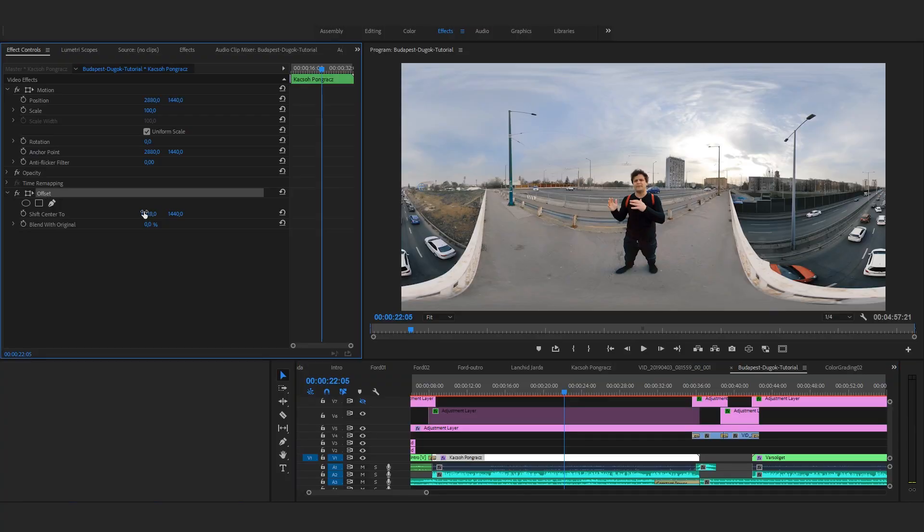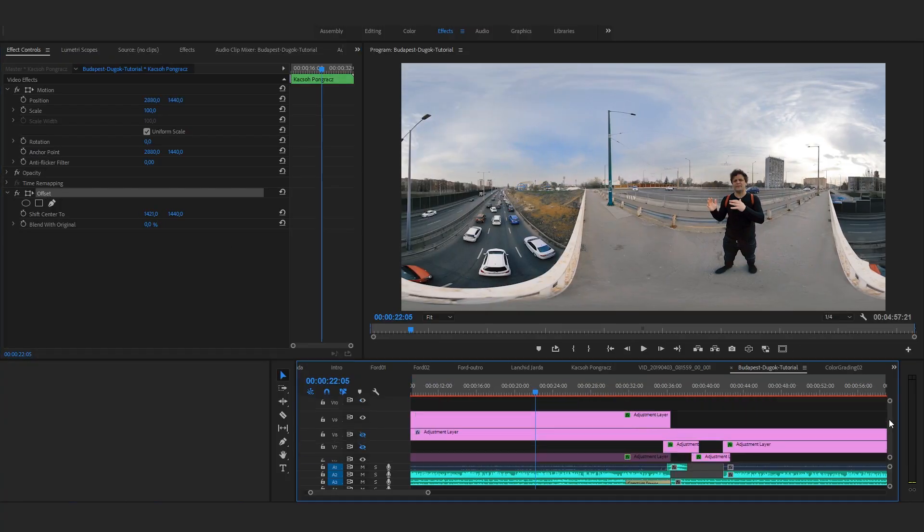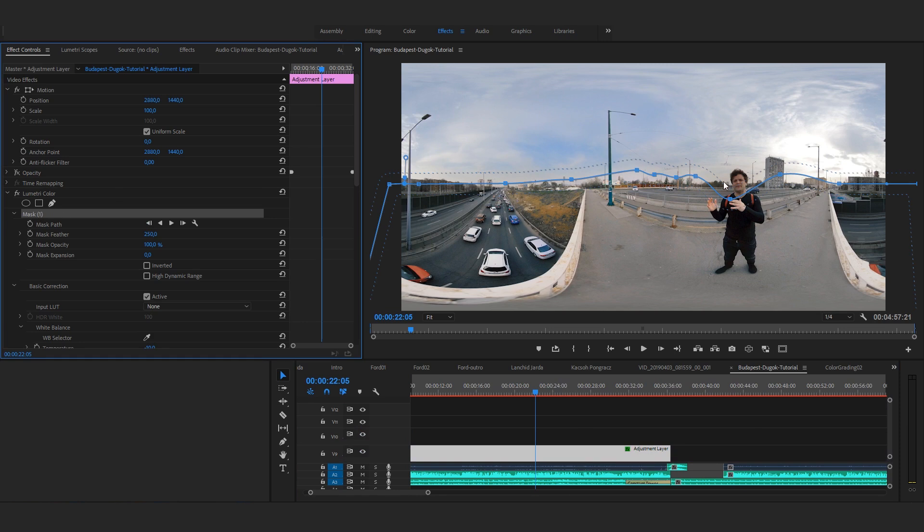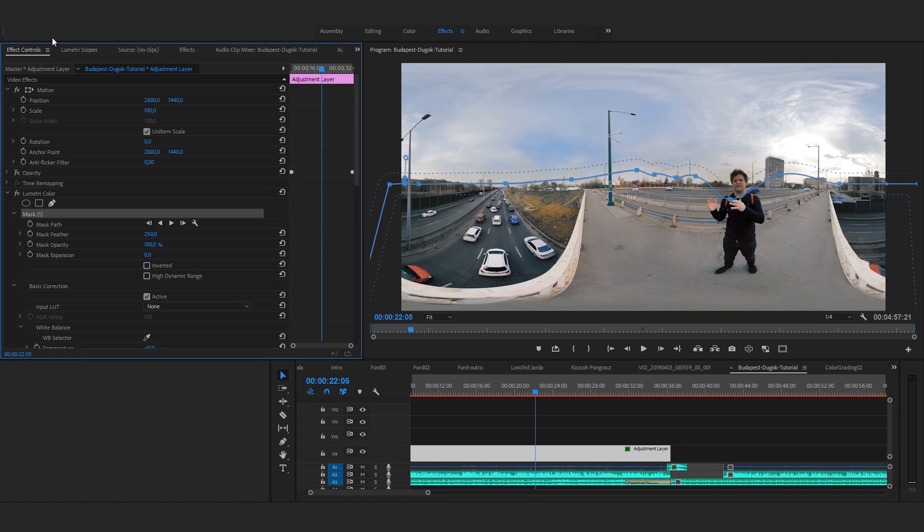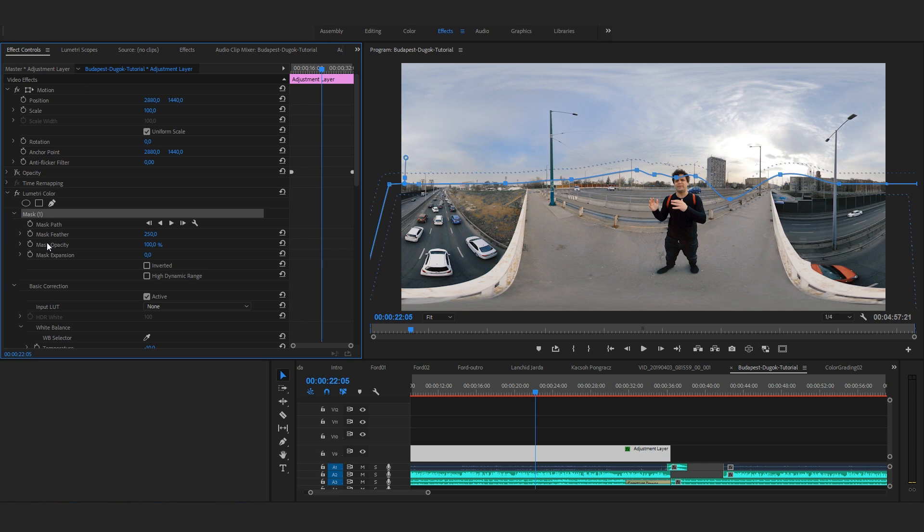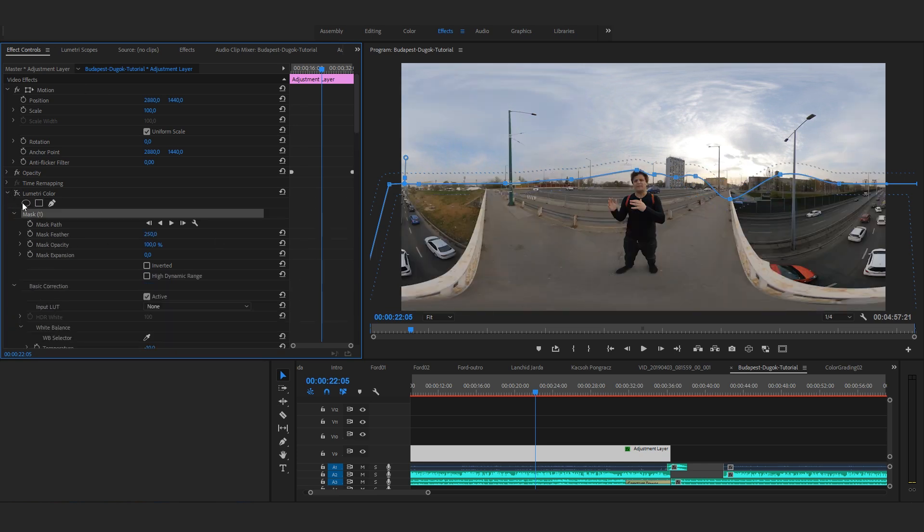It's also very important to set up the main directions first, and only start color grading later. Otherwise this mask or any further mask you create won't fit on your image. So my advice is to apply offset or any other plugins which affect the orientation of your 360 video right on the clip before you start color grading, because the mask you add later won't move with these settings.